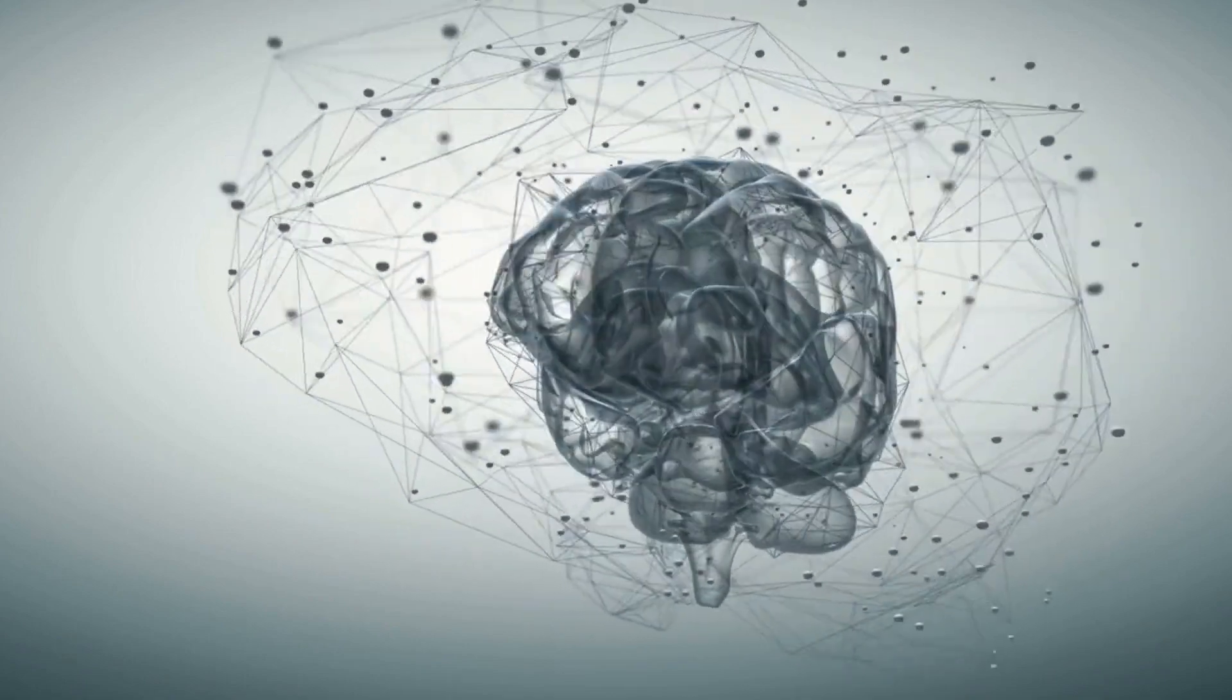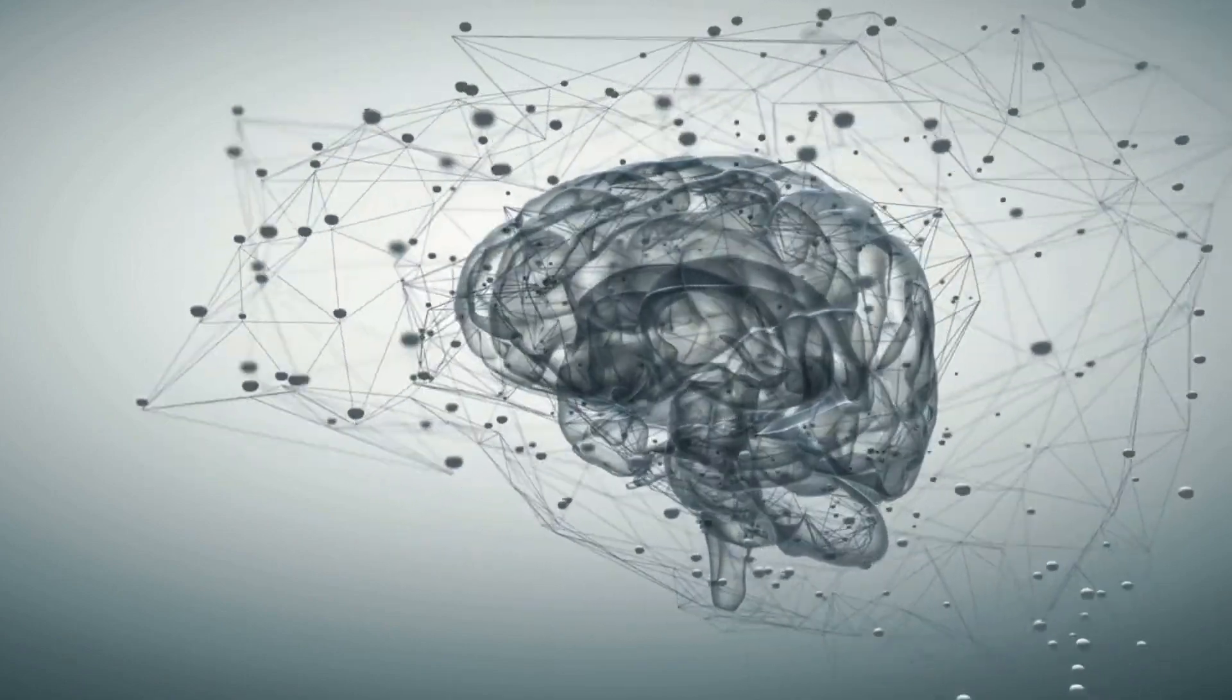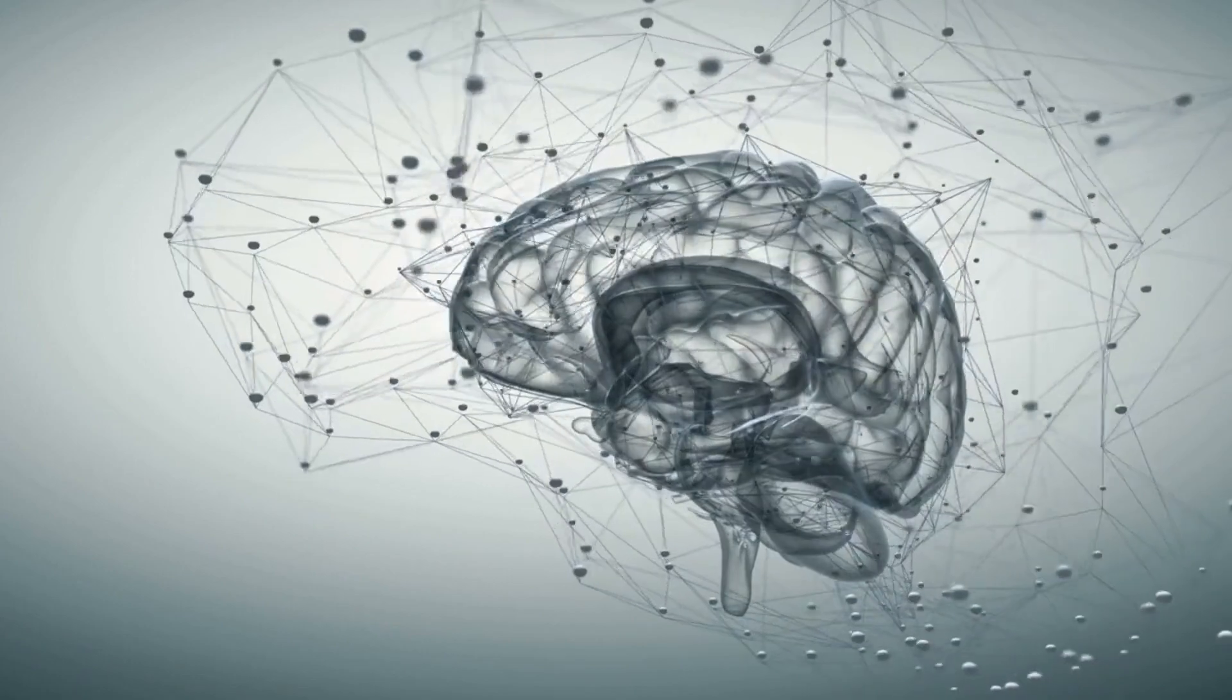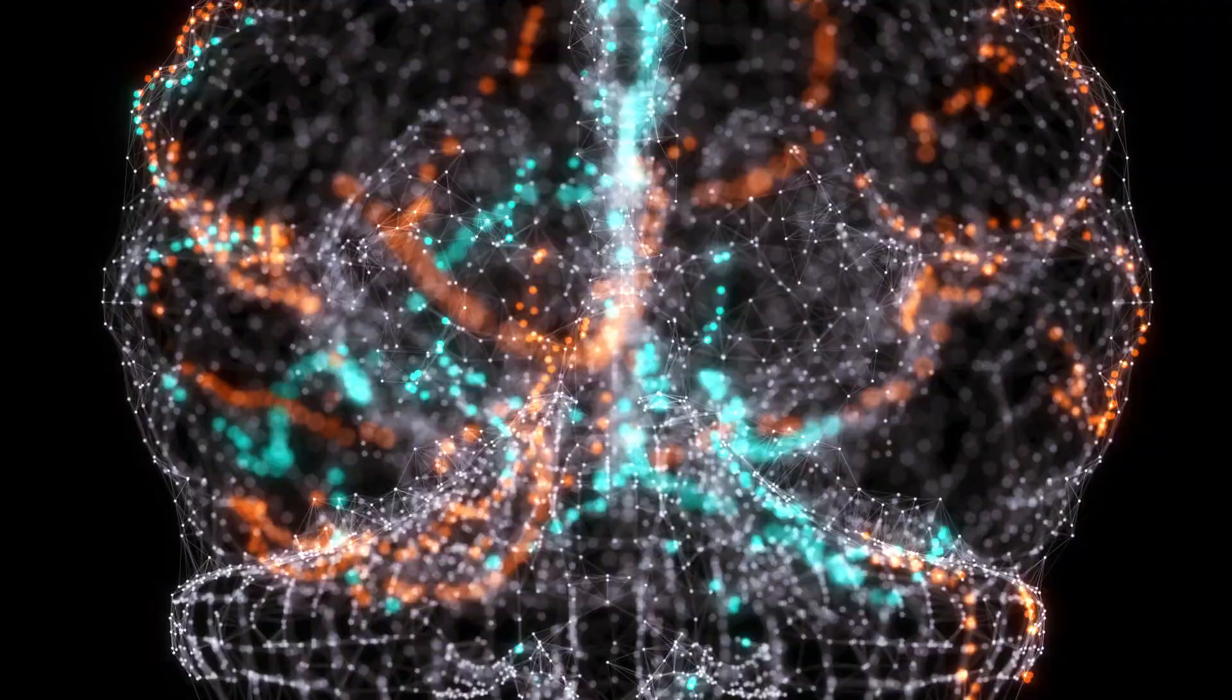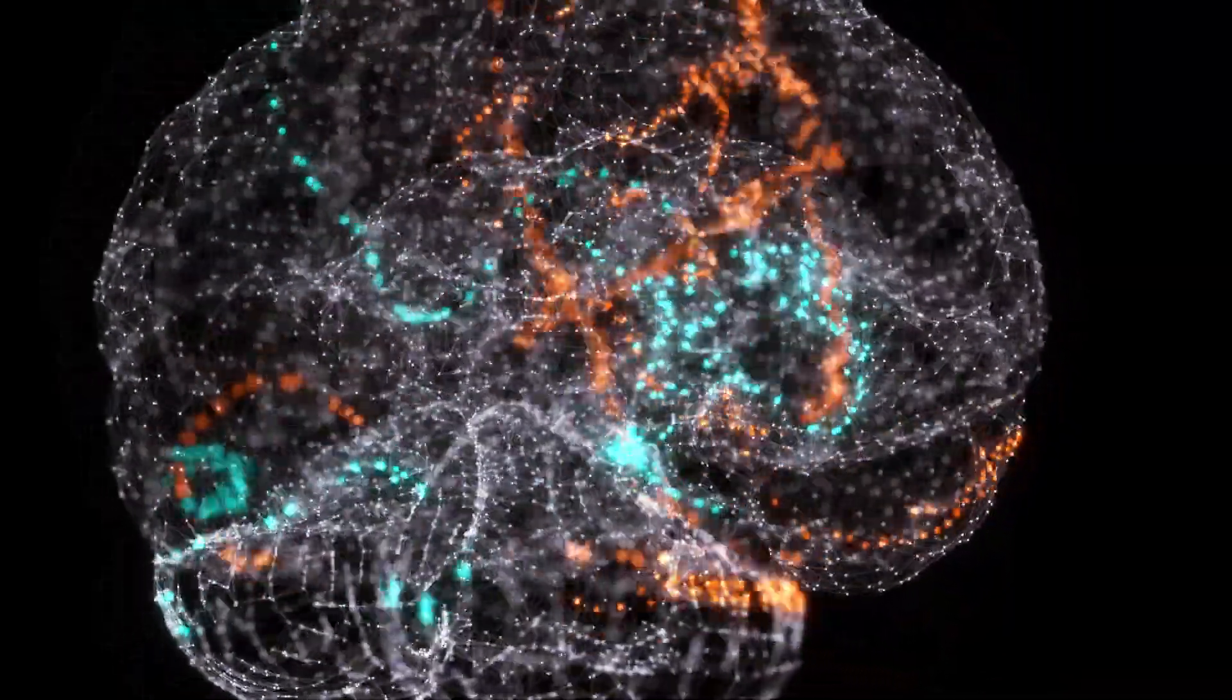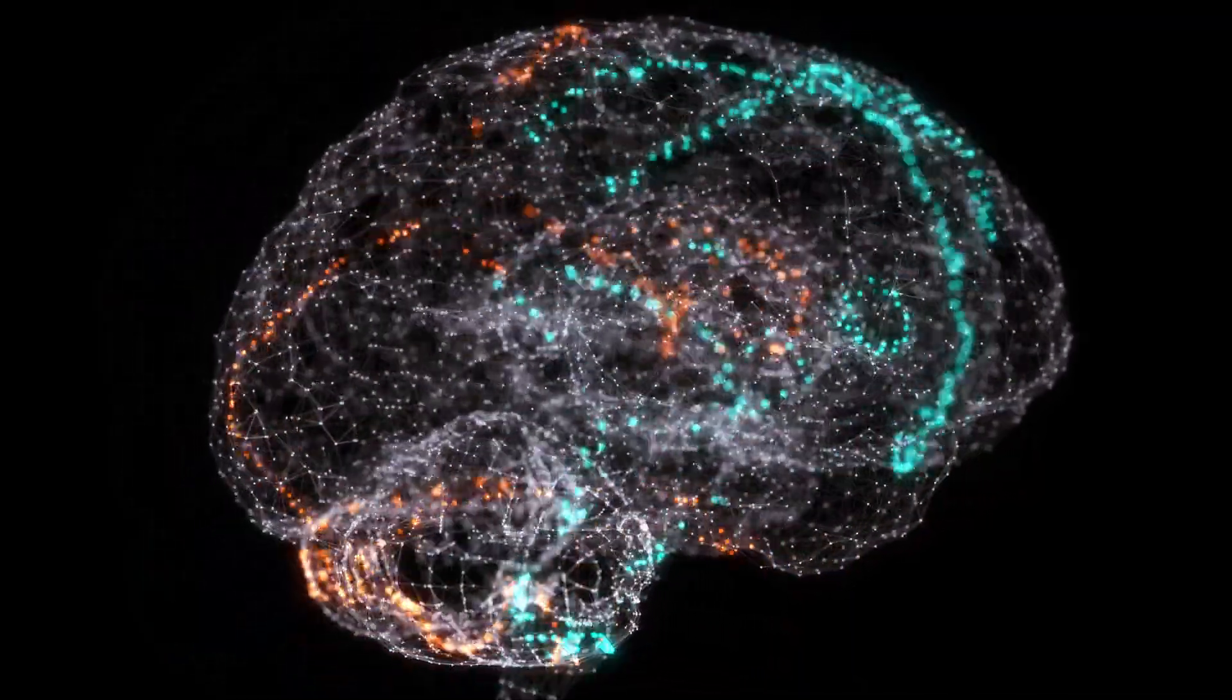The Computational Theory of Mind, or CTM for short, is a theory of mind that argues that the human mind is essentially a complex computer program. This means that mental states are nothing more than information processing states.